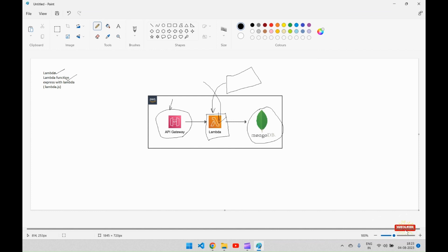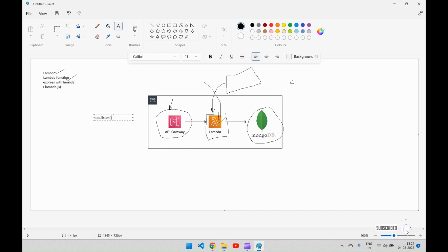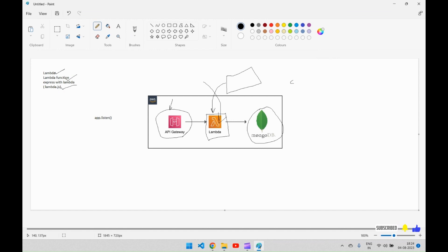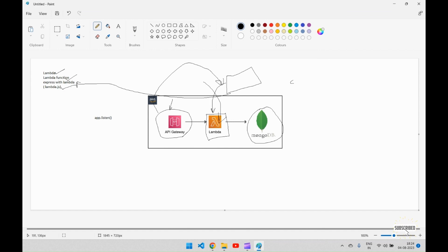We will be using Express because we are hosting a Node.js project and we need a server. In Express you normally do app.listen at the end, but in Lambda we cannot directly write app.listen. Instead, we will be creating a lambda.js file that defines what our Lambda function will do. Whenever API Gateway hits this Lambda function, it will create an instance of our Express app, run it on the Lambda, perform the task, and provide the response back to API Gateway.